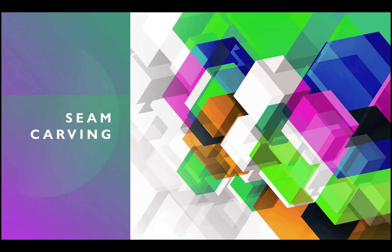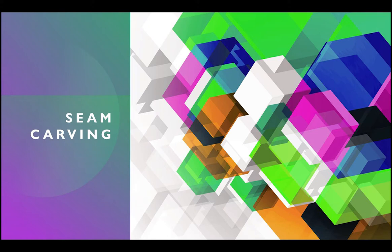Okay, so how does the seam carving algorithm work? Well, our goal is to retain interesting content of an image while resizing it. But how do you define interesting content?